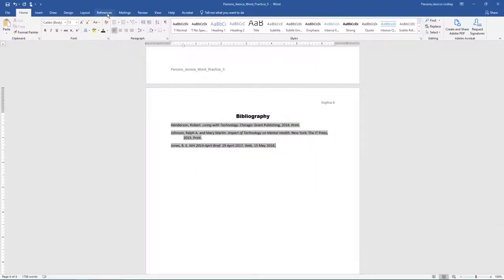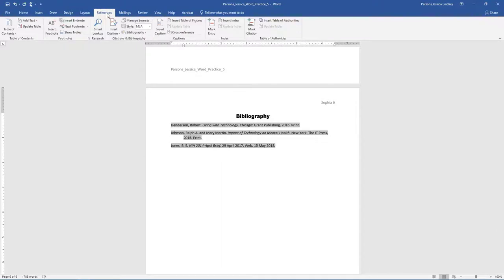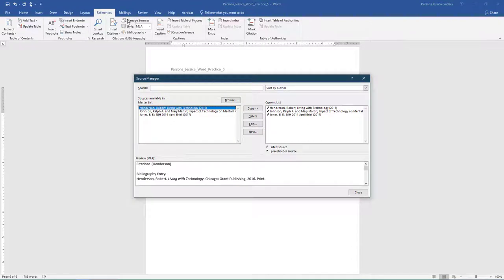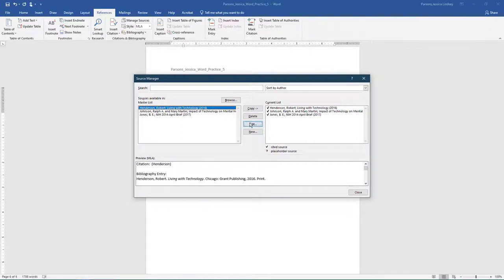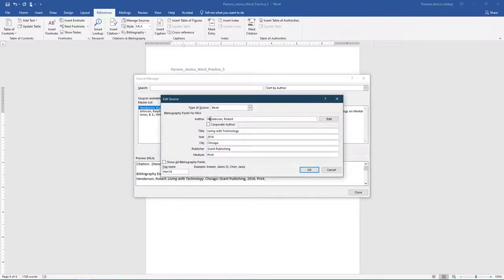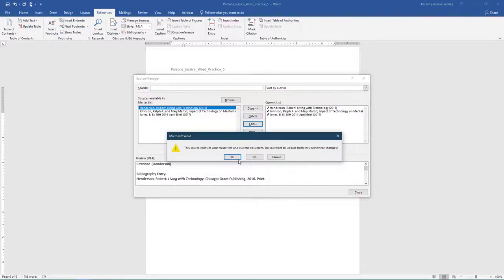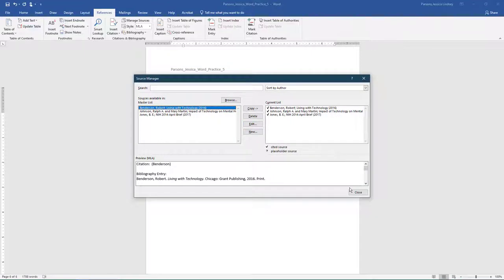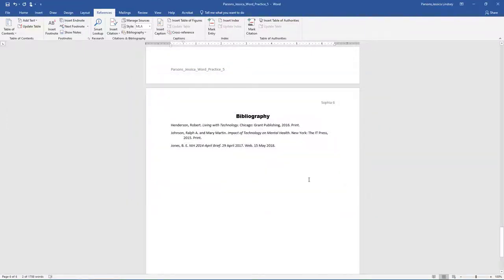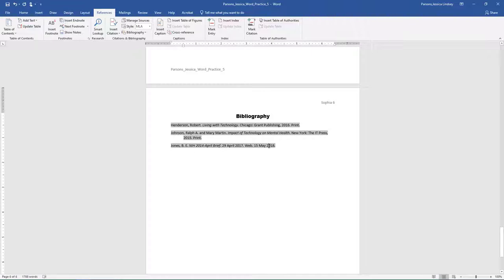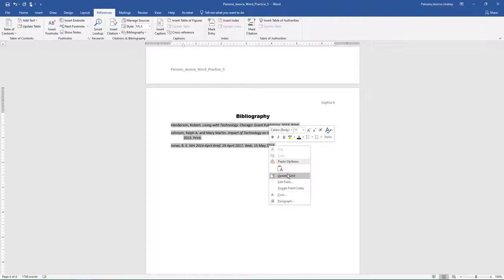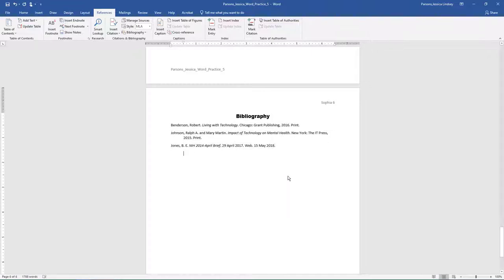On the References tab, in the Citations and Bibliography group, select Manage Sources to launch the Source Manager. Using the Source Manager, click on Edit in the Master List. Change the H in Henderson to B. Click Yes to any messages that populate. Then, click OK and Close. Select the three sources under Bibliography. Right-click in the gray box and choose Update Field. Notice this updates the citations and bibliography to reflect this change.